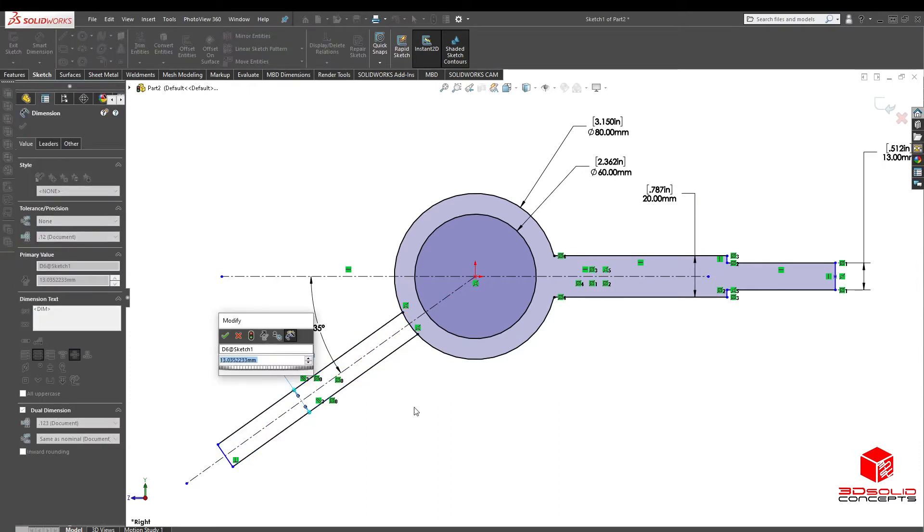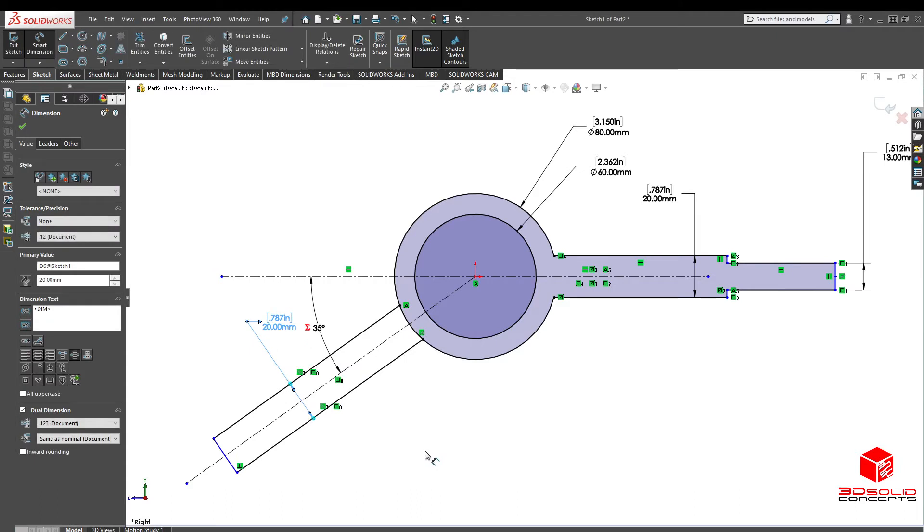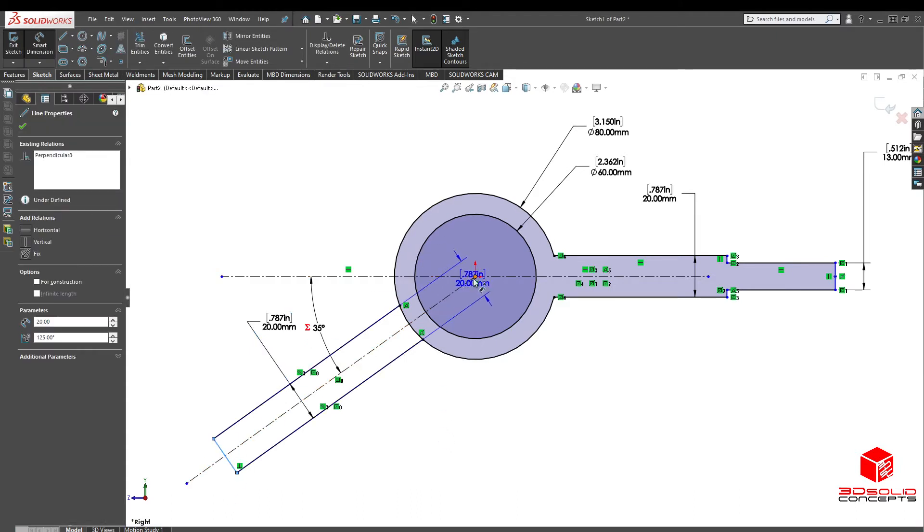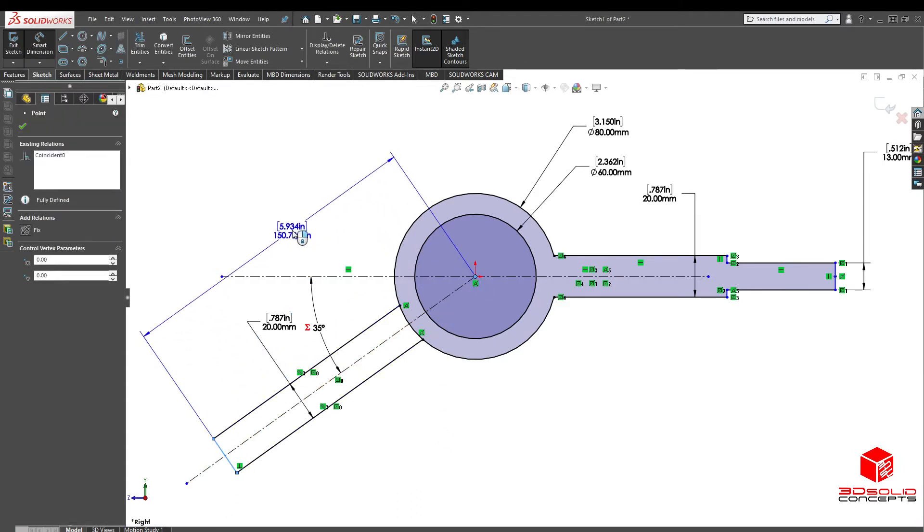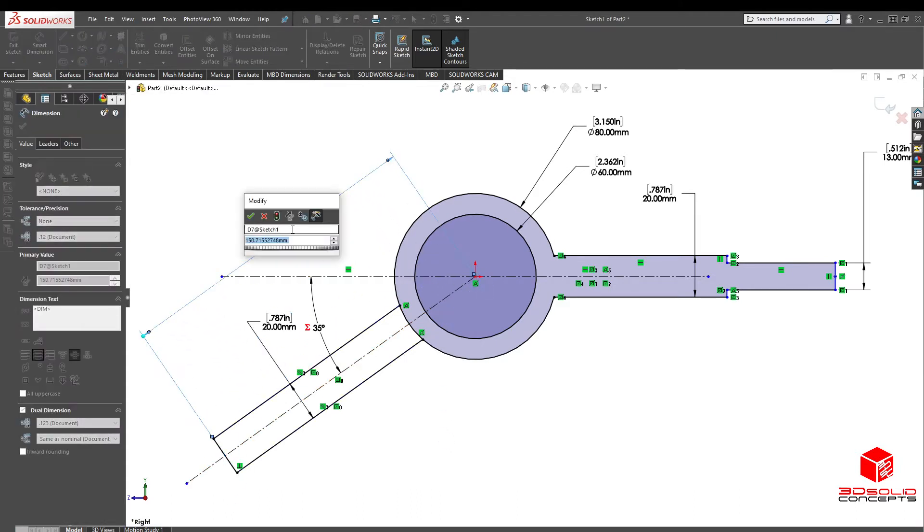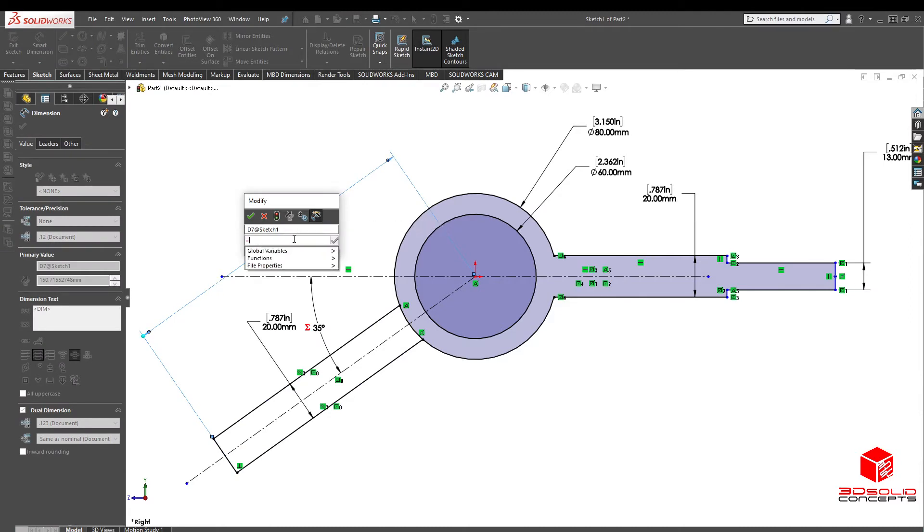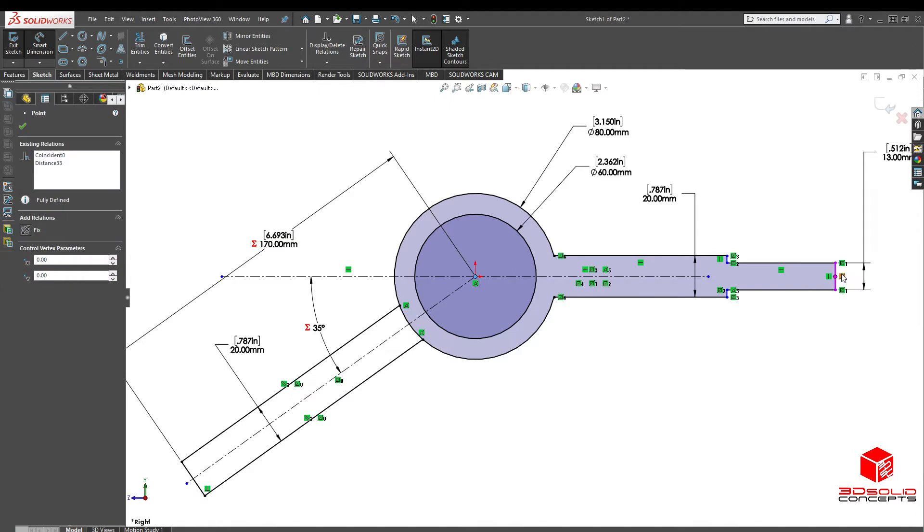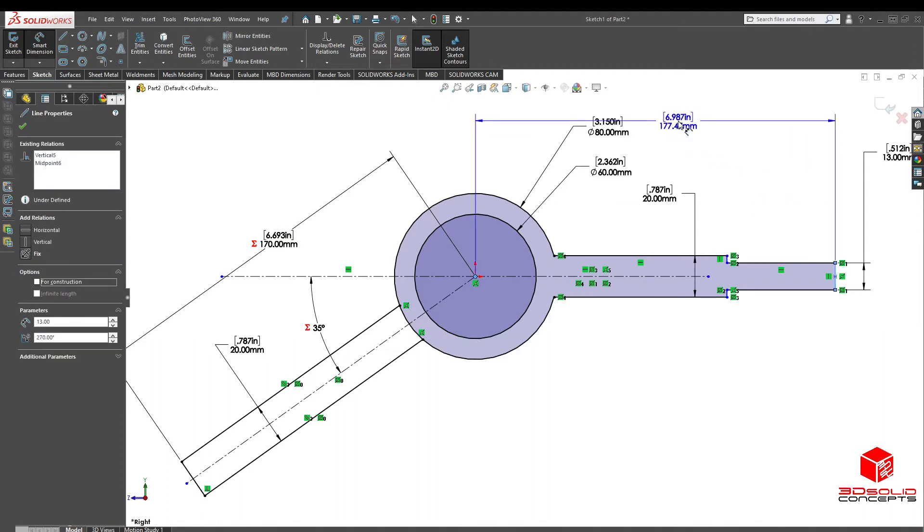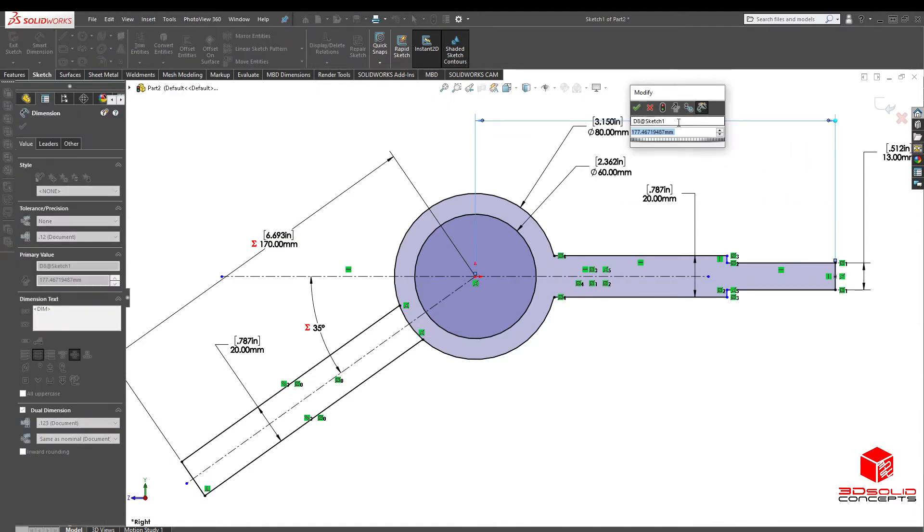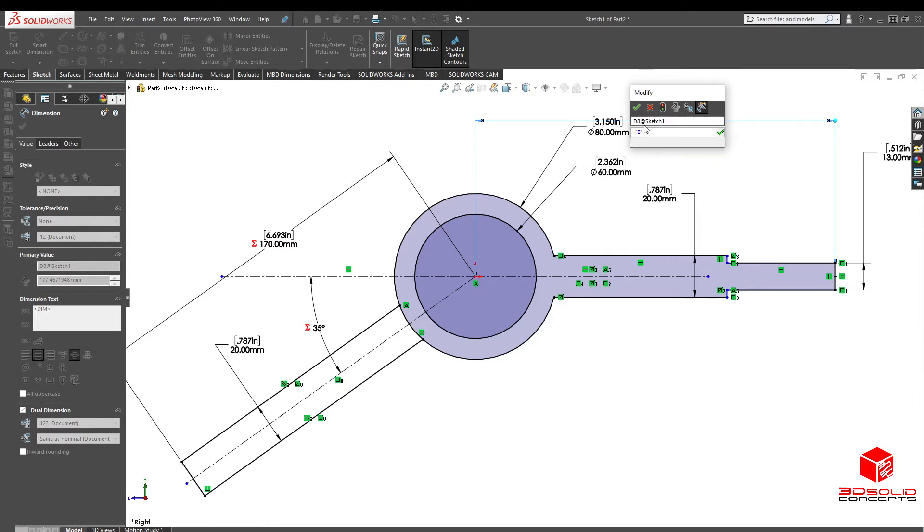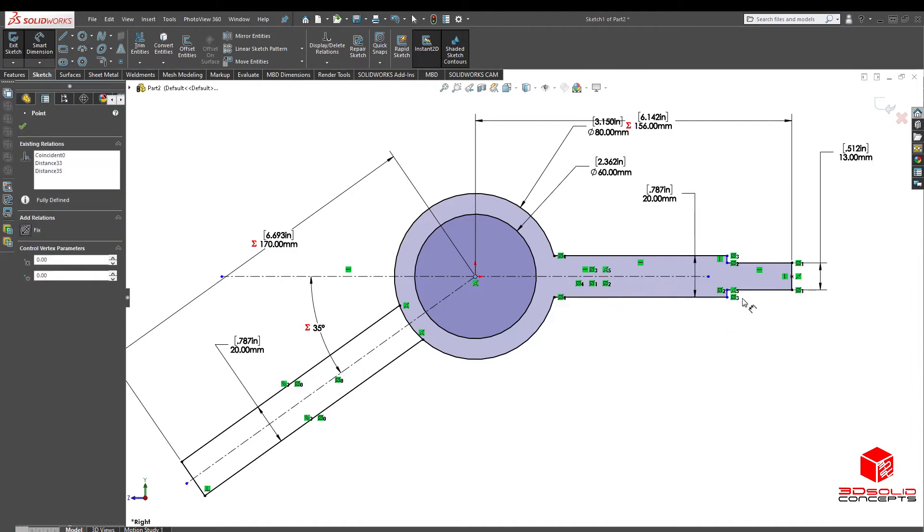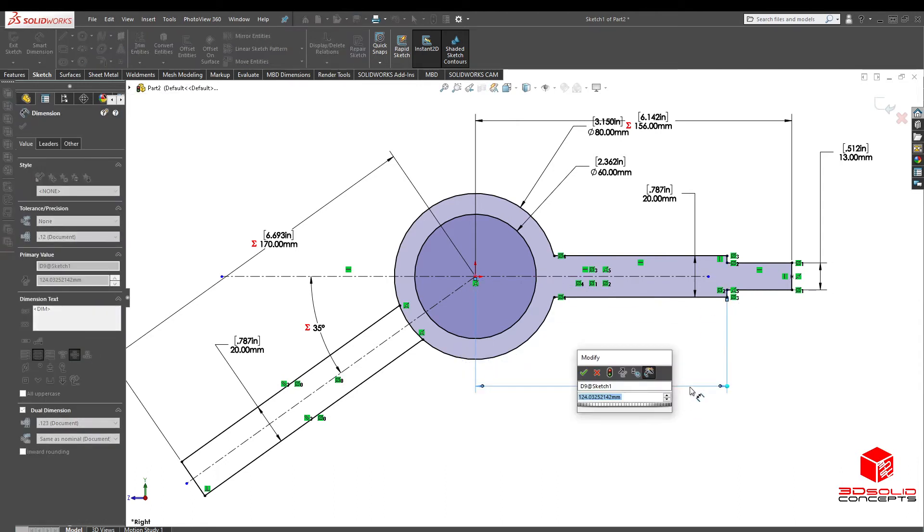Then from here to the center, that one's going to be our A. And then here to this center, it's going to be our B. And then here to this portion here, it will be 118. There we go.